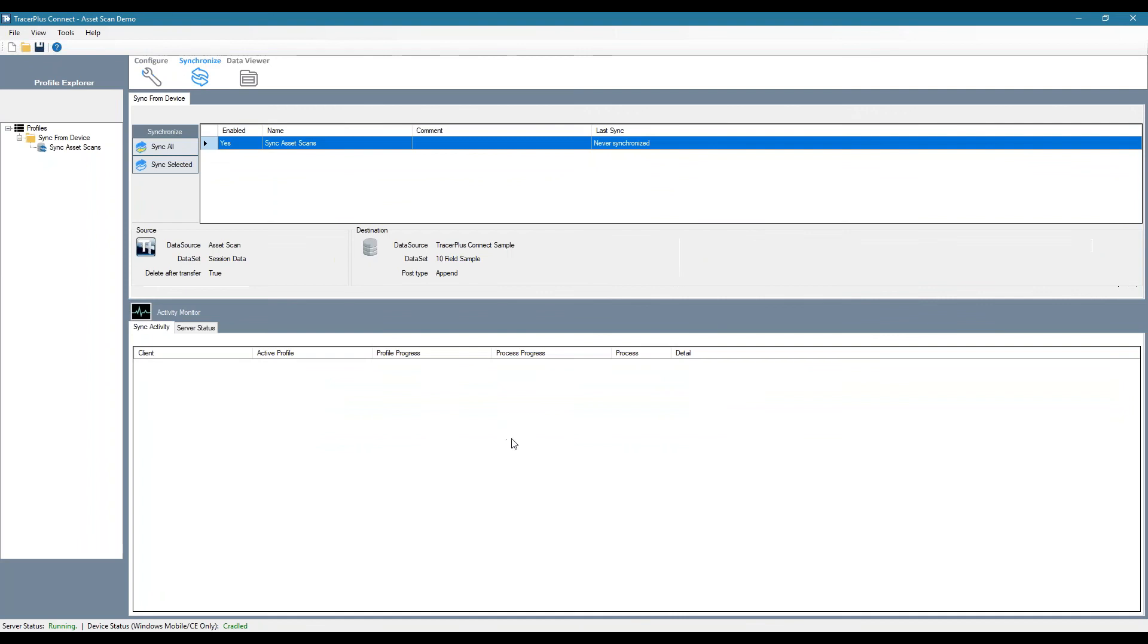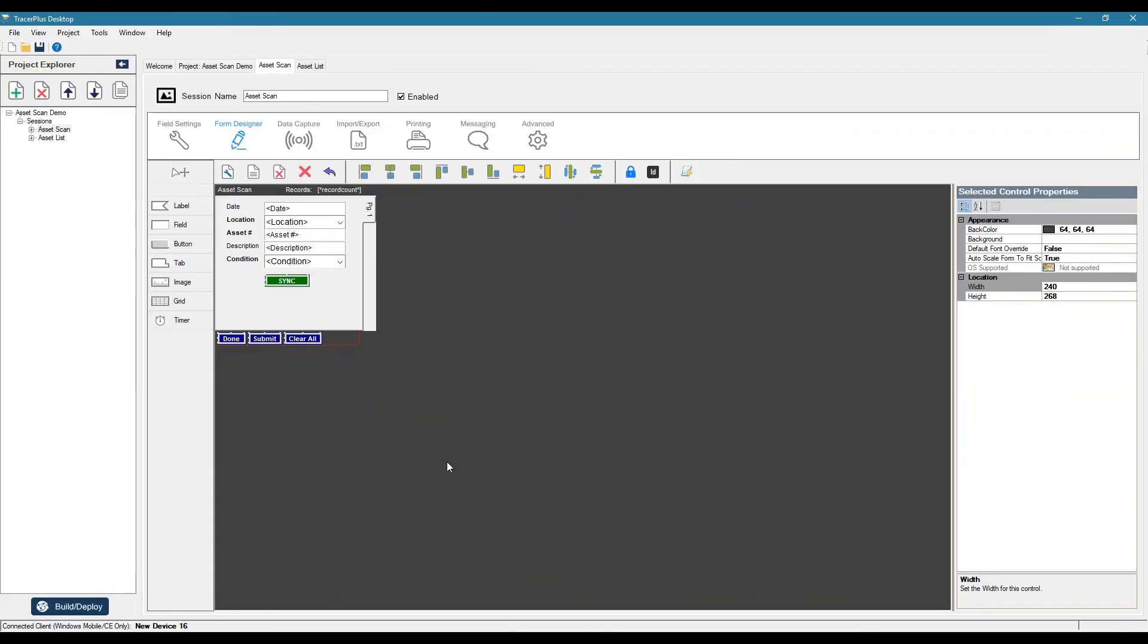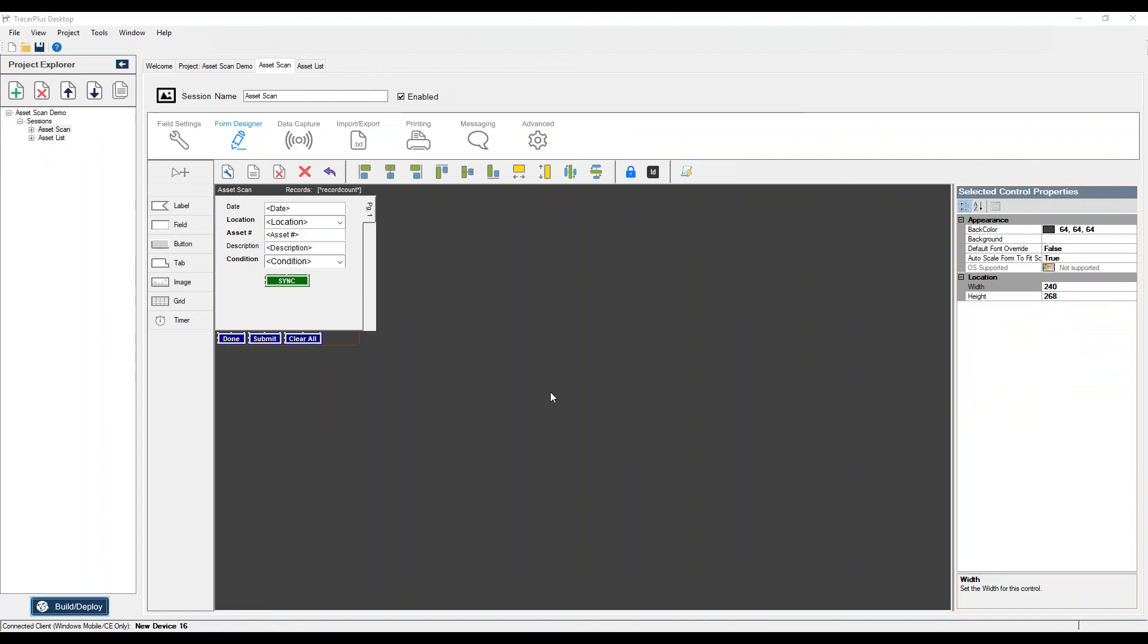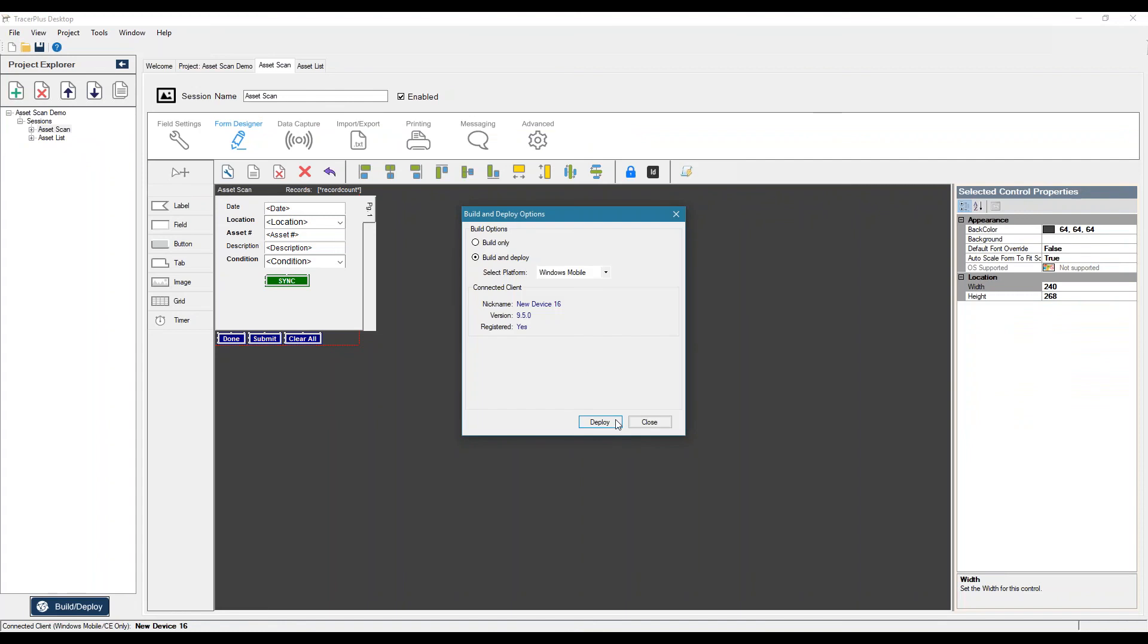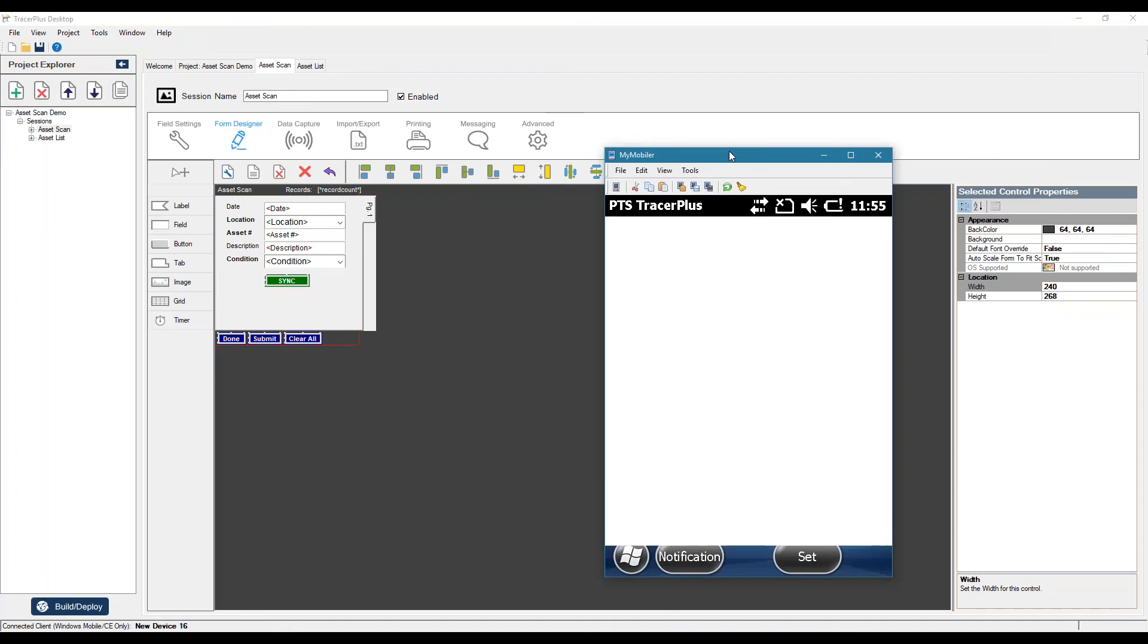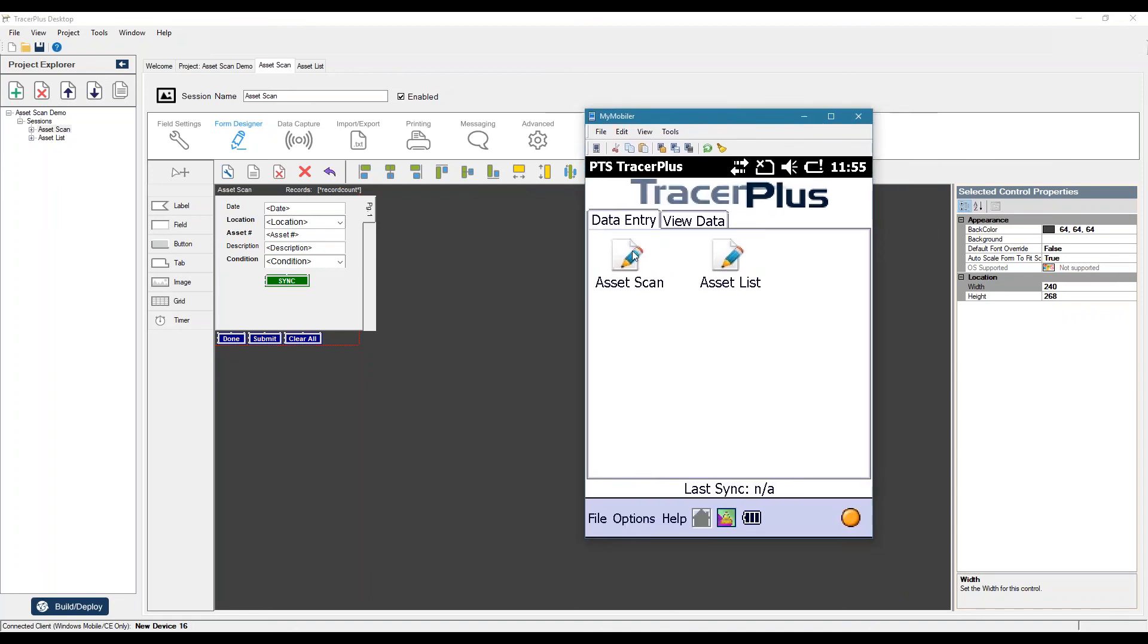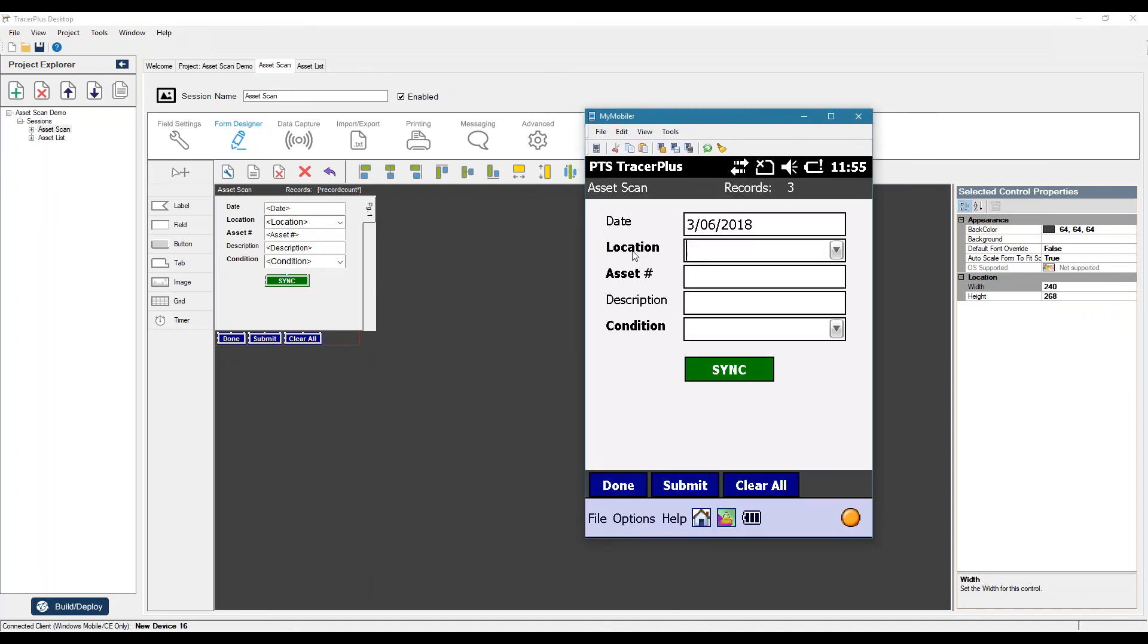All right. So now that I have this defined, let me go ahead and deploy these changes to my device. And if we open our asset scan, here's our sync button. So we have three records. Let's open up connect just so we can see the status.